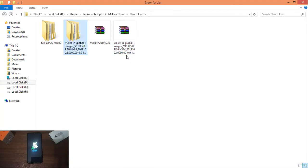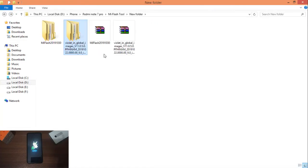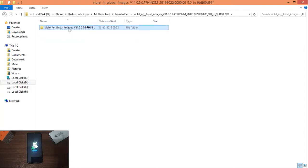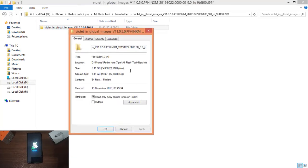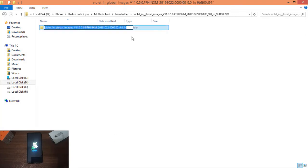Extract the downloaded file. There is a problem with the fastboot ROM — in case you want to flash the device, there is a folder for Redmi Note 7 Pro. There is a zip file inside. You can convert or rename it — rename it to the .tgz format. You can then restart the process and it will be placed in the correct folder.